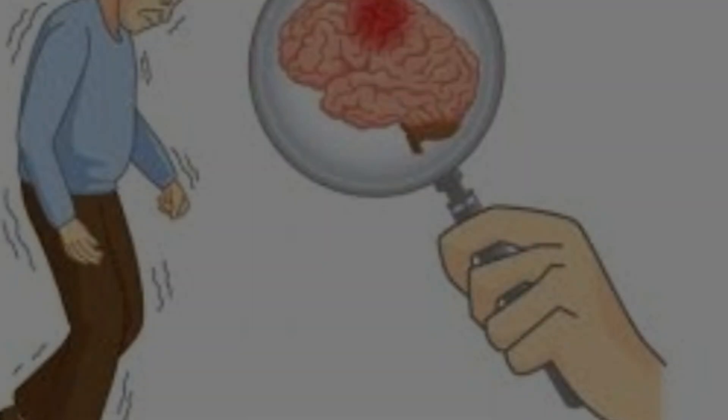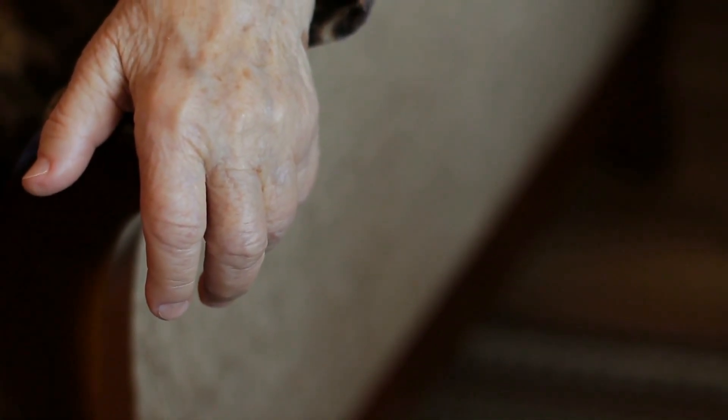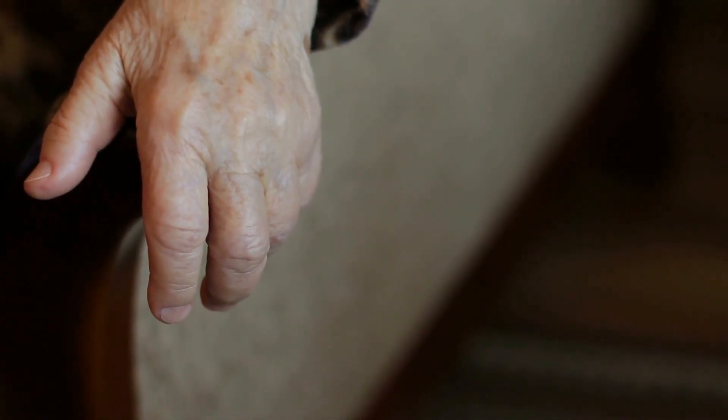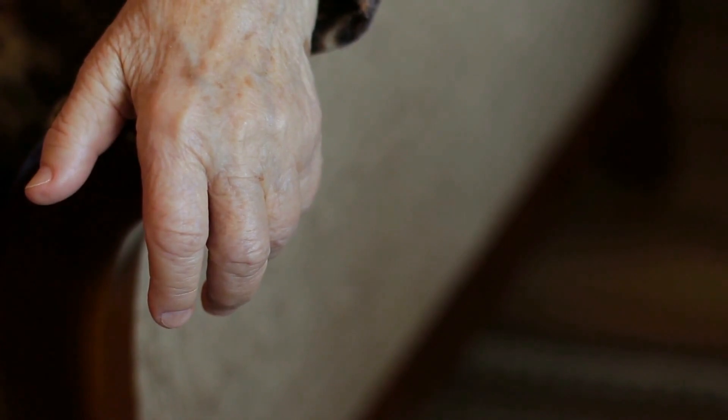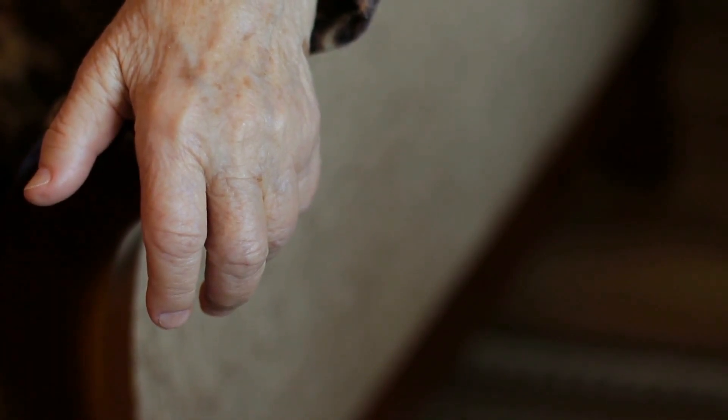2. You have Parkinson's disease or another brain disease. Other than essential tremor, there are many diseases that can cause your hands to shake.